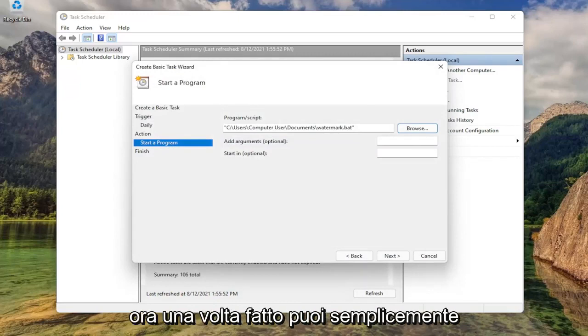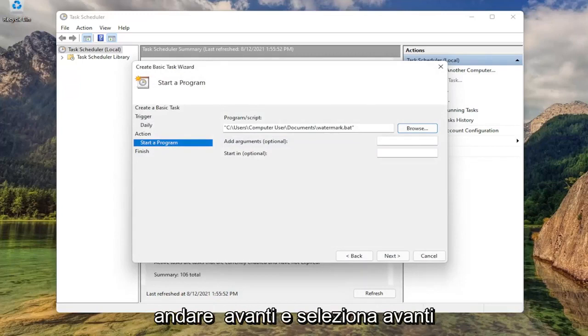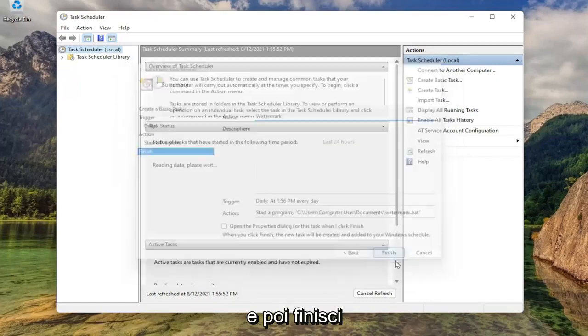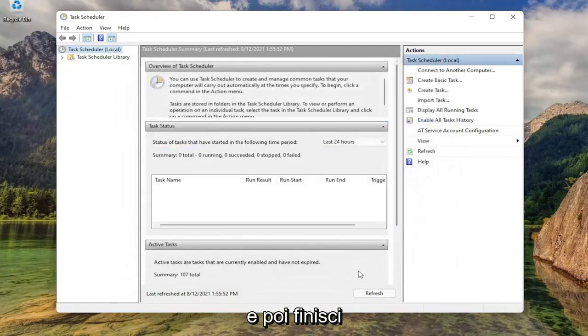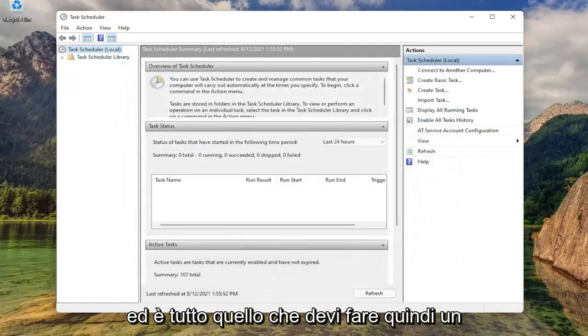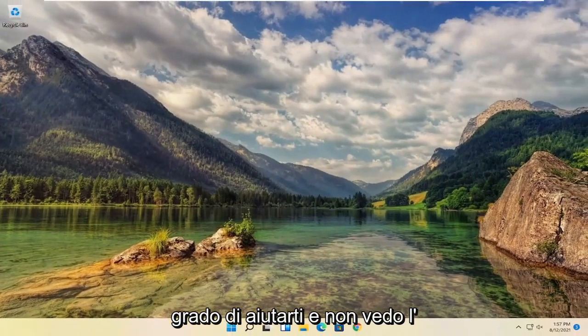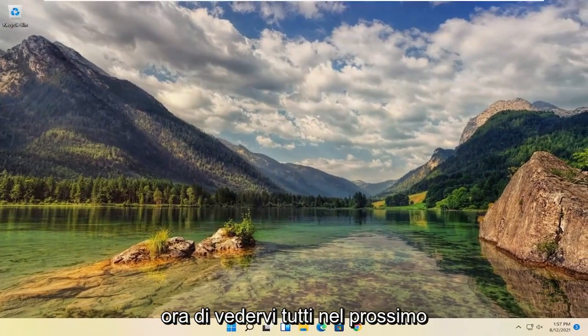Now once you've done that, you can just go ahead and select next. And then finish. And that's all you have to do. Appreciate the process guys. Hope this was able to help you out. And I do look forward to catching you all in the next tutorial. Goodbye.